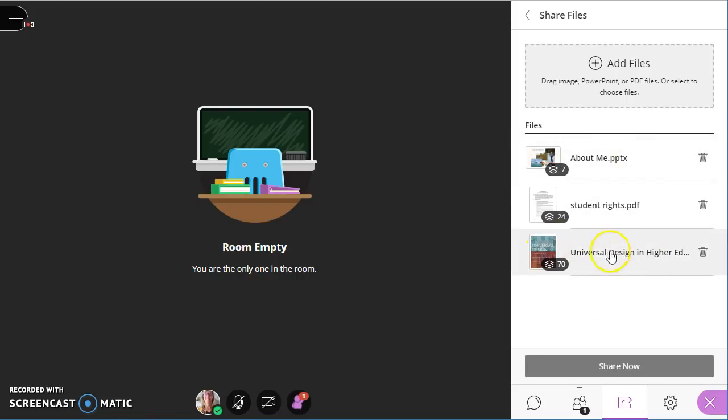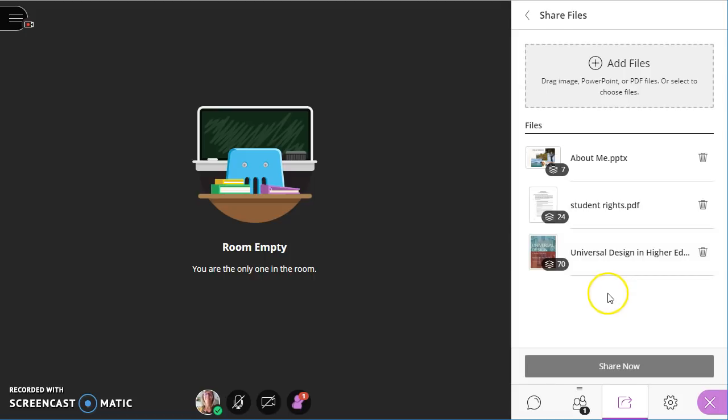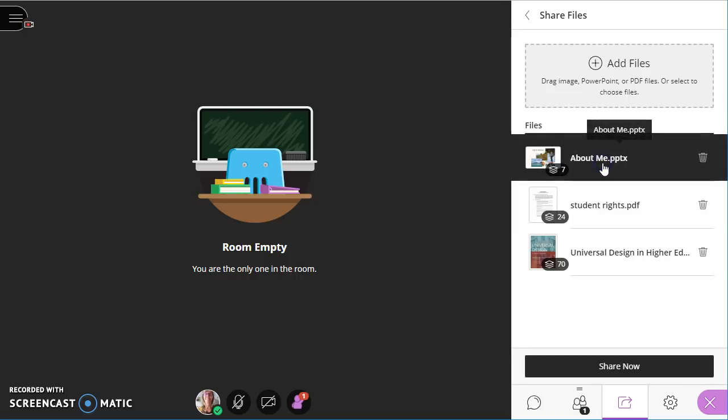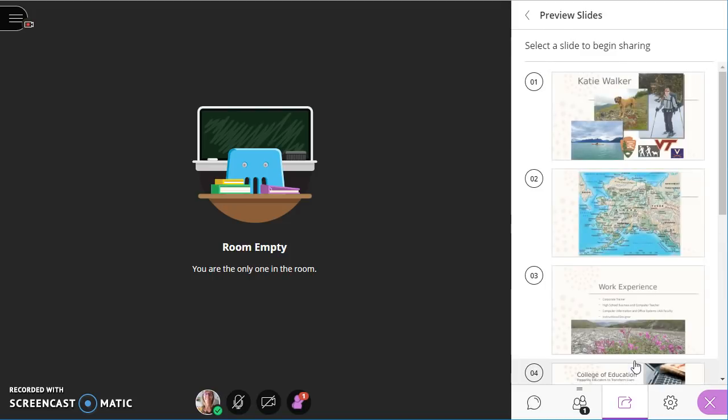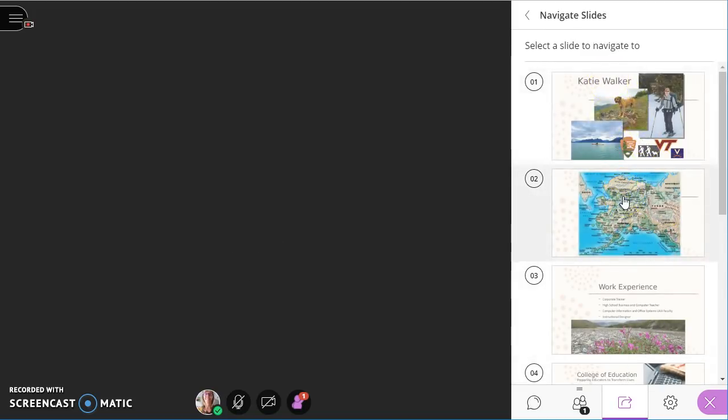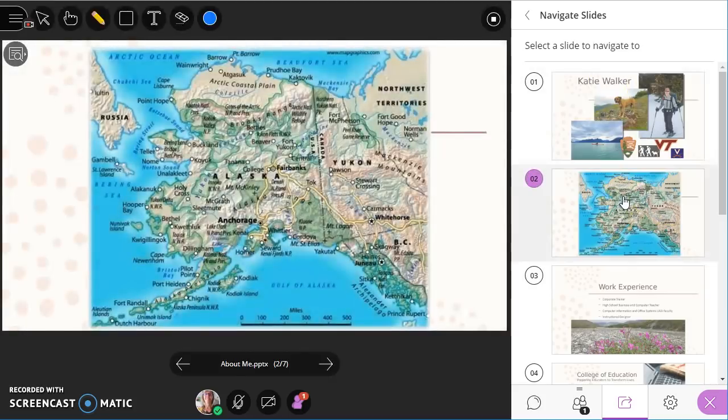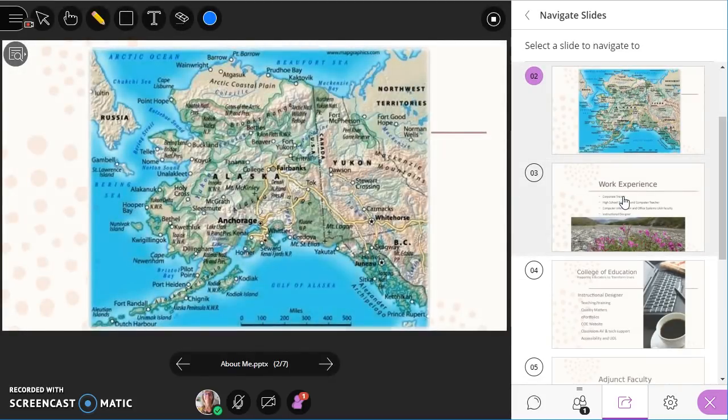And it takes a while if it's a 70 page PDF, for example, for it to load. It takes a little bit more clicking. So if I click on this PowerPoint, I have to click share me or share now, excuse me. And then I can click on whichever one of the slides I want to share.